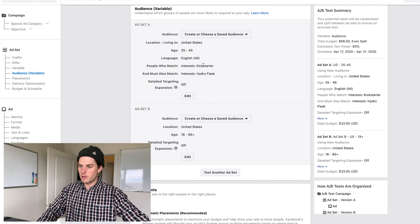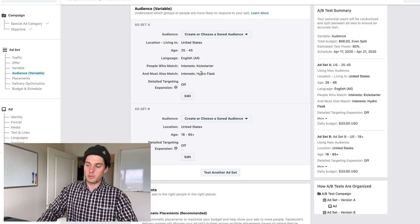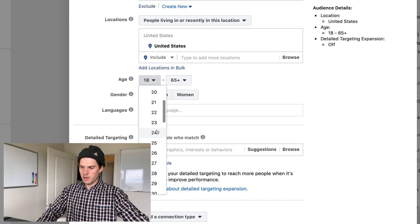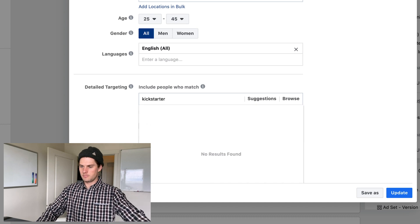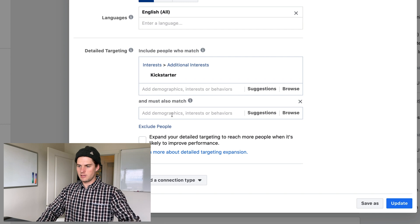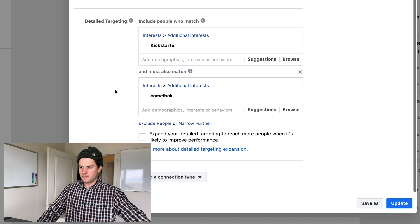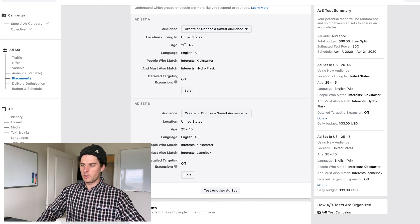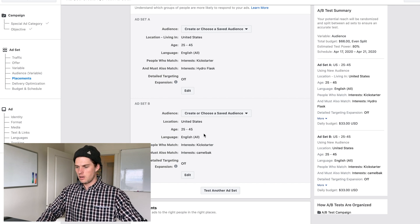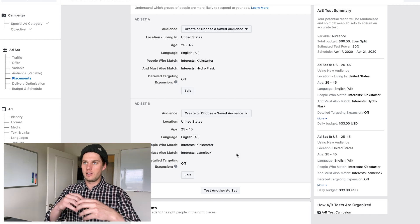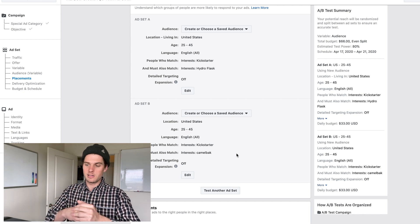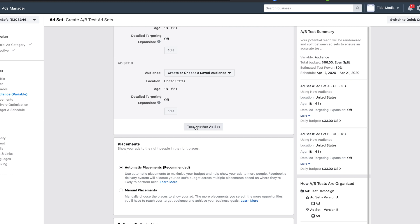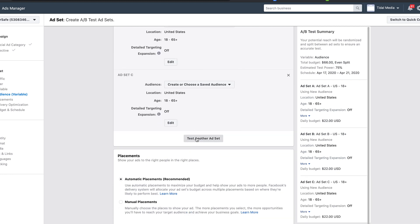For ad set B, I'm keeping everything the same — age 25 to 45, English, Kickstarter — but changing the narrowing interest. Instead of Hydro Flask I'll use 'CamelBak.' I click Update, and now I have a split test of two different interests. Remember, only change one variable so you can clearly see what made the difference. You can also click 'Test Another Ad Set' to add sets C, D, E, etc.